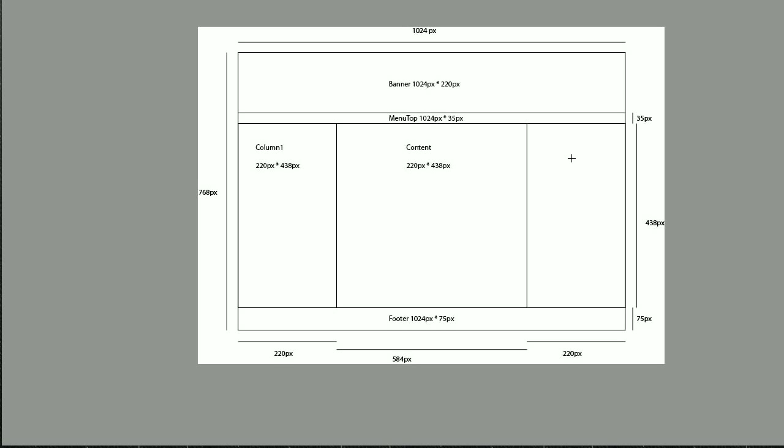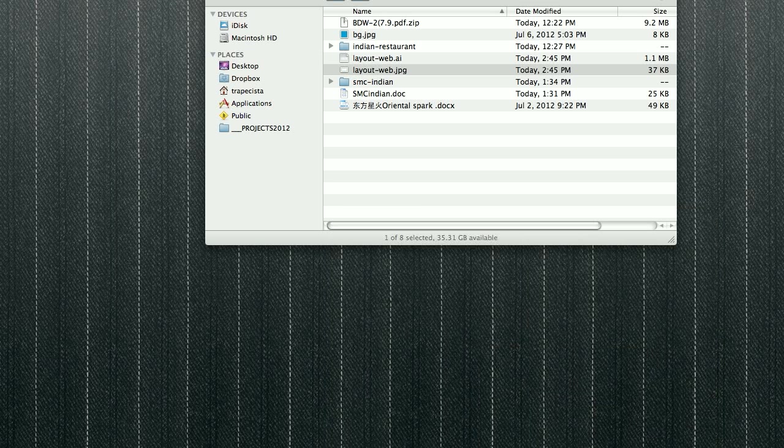The content inside is 220 by 438 pixels, and a footer which is 1024 pixels by 75 pixels. So basically what I have to do now is go into my Dreamweaver. I'll keep this drawing for future reference.